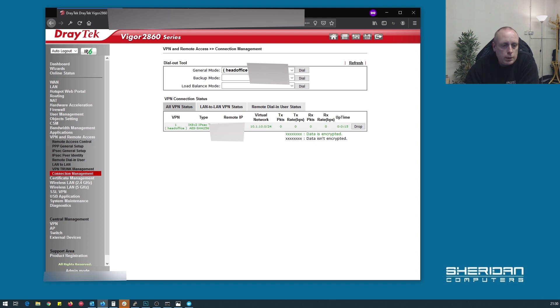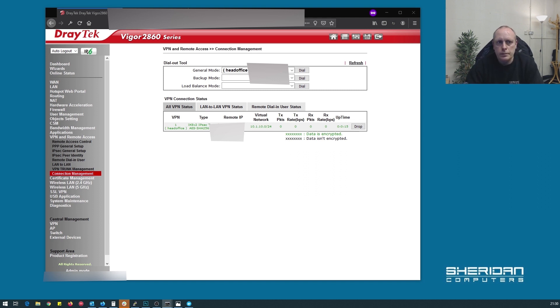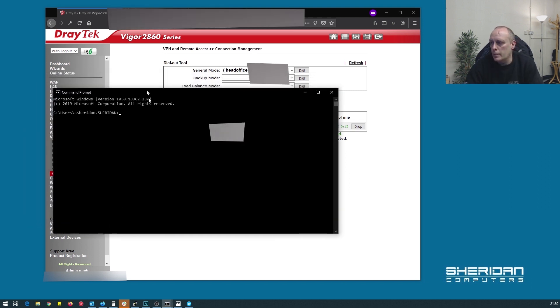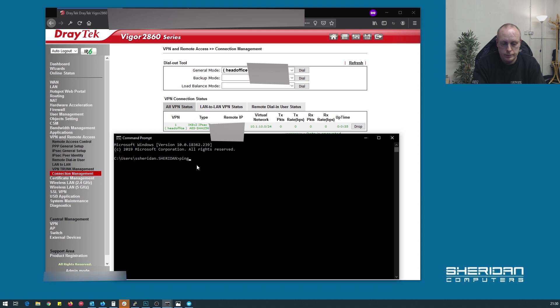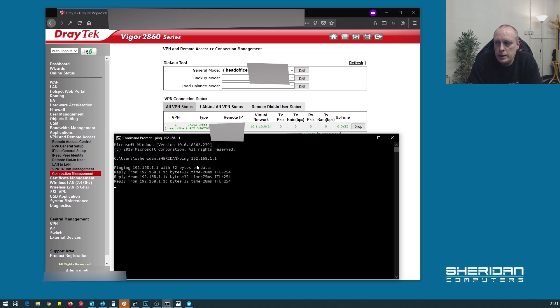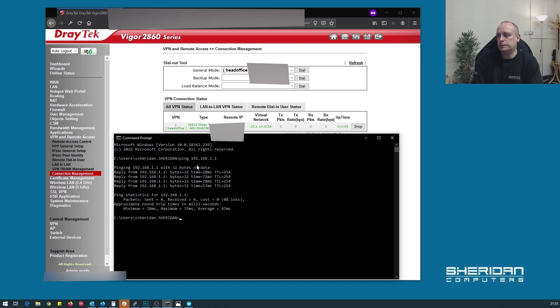So if I pull up a command prompt. I should now be able to ping the local IP address on the other side of this tunnel. And there we go. I'm now pinging the local IP address. I don't know what other devices are on there. So I can't ping other devices. It will work.